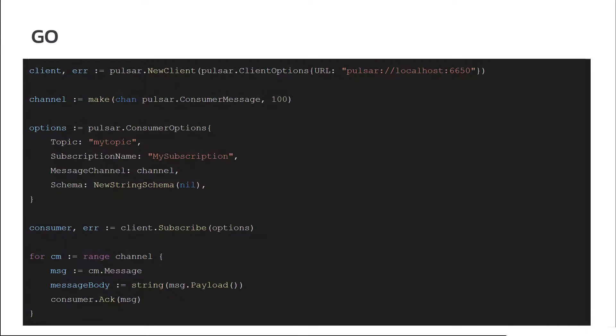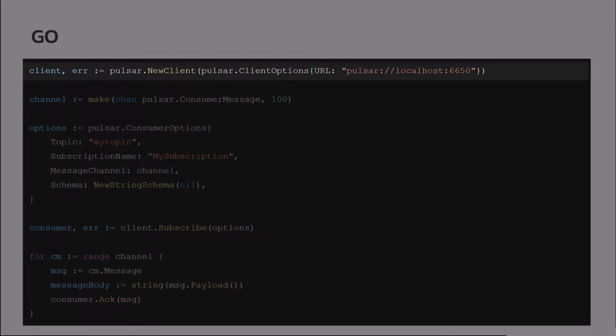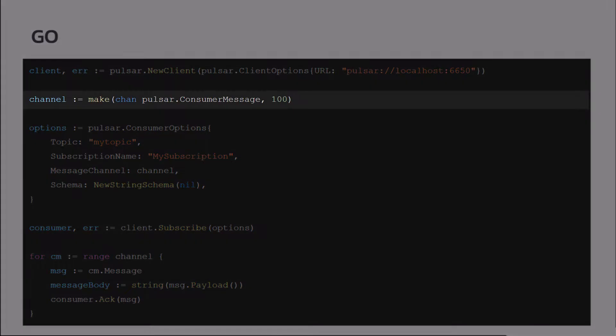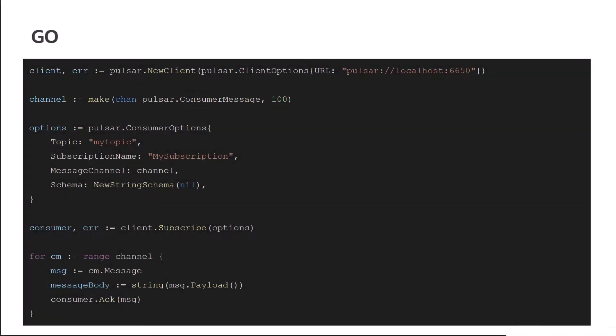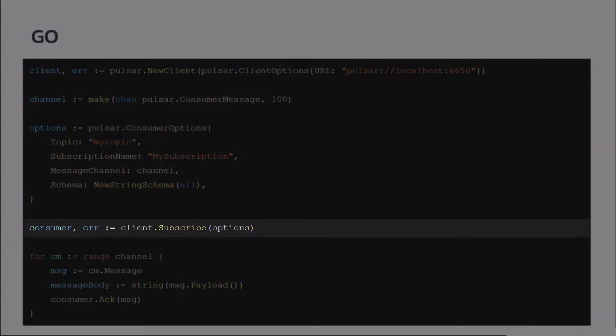Go, we're going to create the client. We're going to use the native functions called channel in Go. So we create all our options with our topic and our subscription name and all that. And then we do a client.subscribe. So that will start listening for messages.